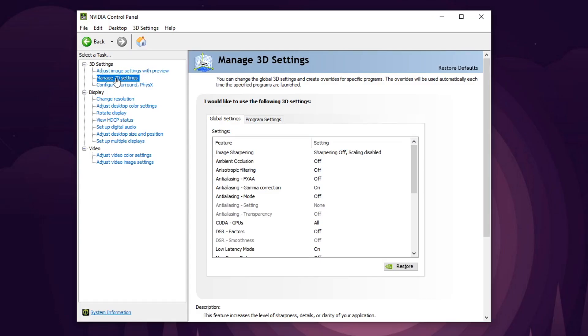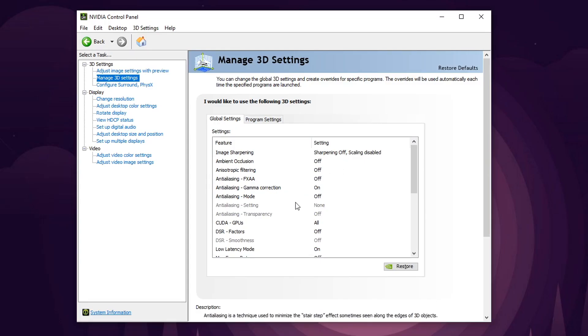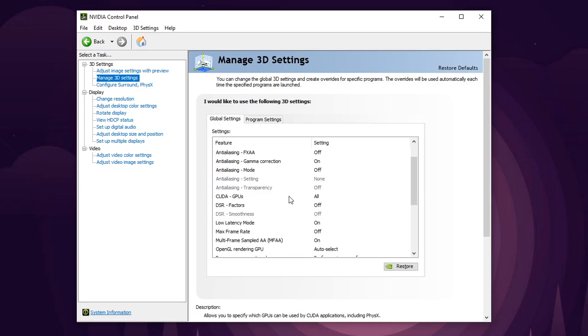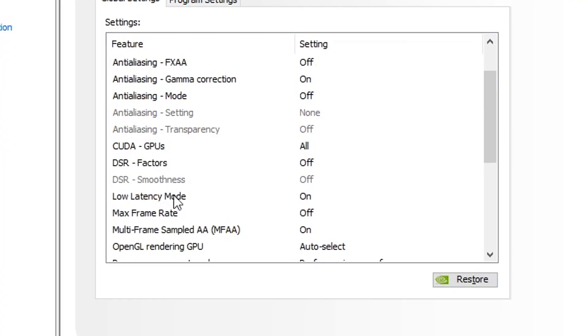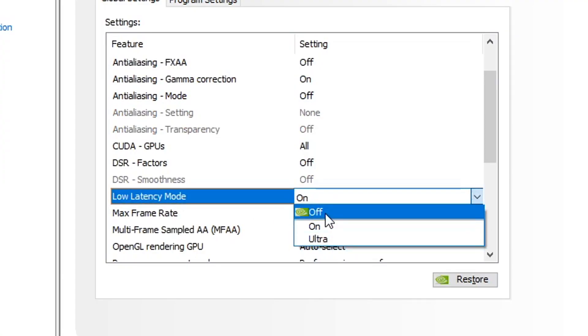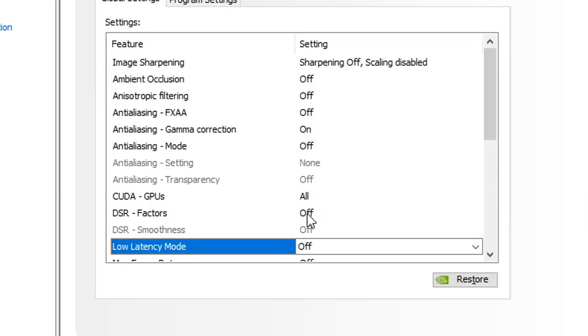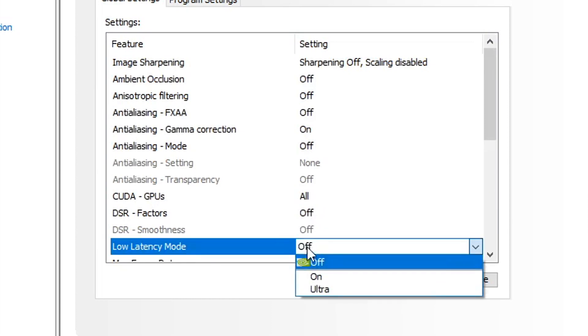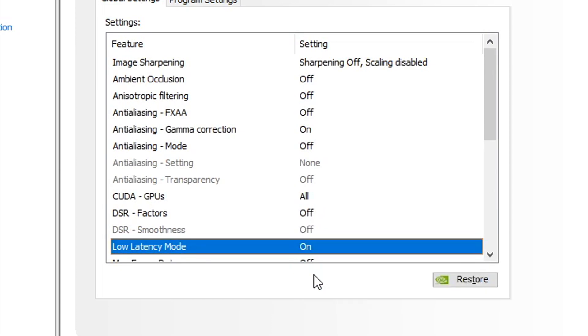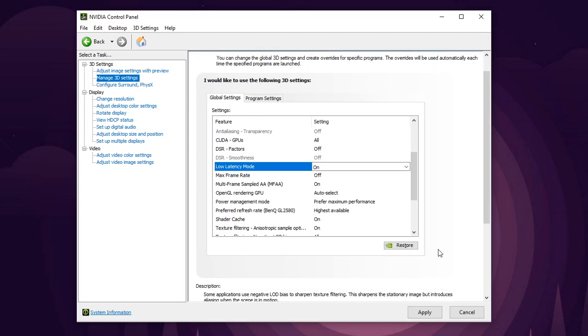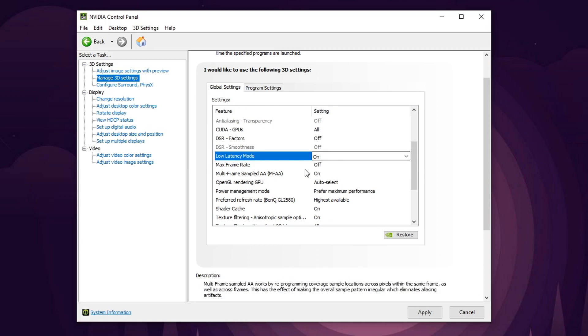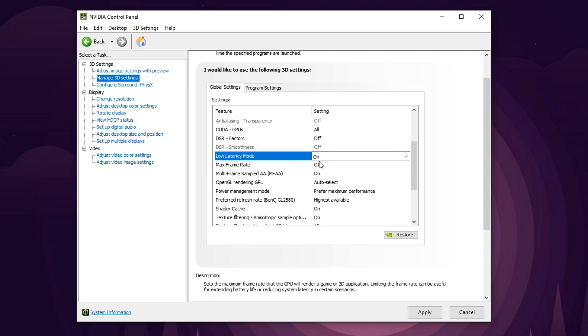So next guys, we're going to select manage 3D settings here. It's the second option. In this middle box, scroll down until you see low latency mode. Now by default, everybody has this on off. You actually want to switch this to on because the lower the latency, the better. This is what it basically is the mode that talks to your CPU, talks to your GPU in layman's terms and it tells it when to refresh and that's how it creates a frame. Well, this makes it faster. So make sure low latency mode is on.